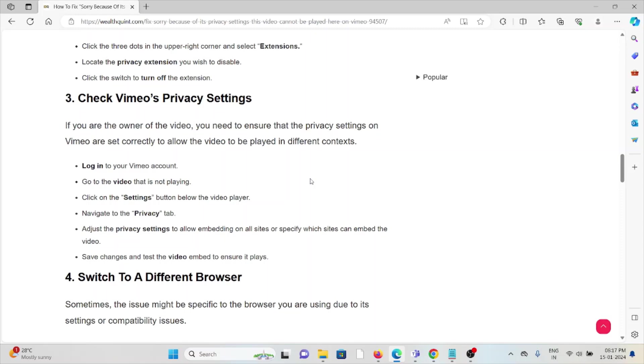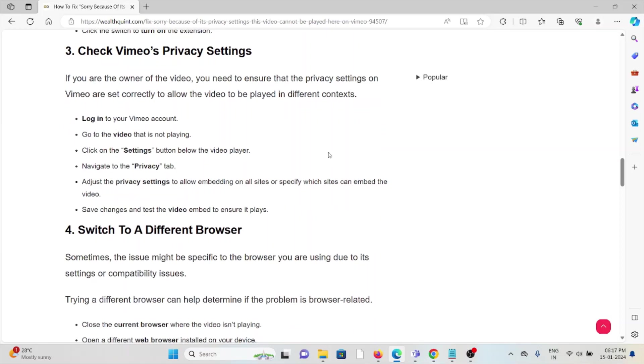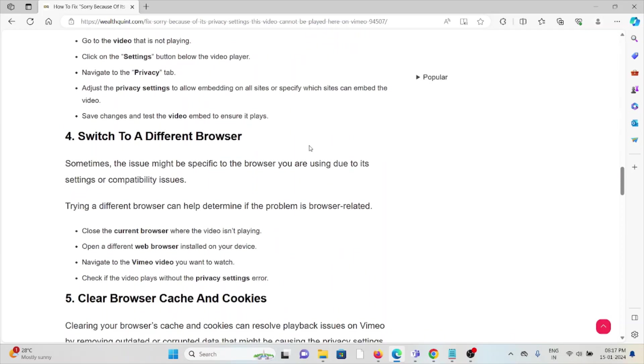Click on settings button below the video player, navigate to the privacy tab, adjust the privacy settings to allow embedding on all sites or specify which sites can embed the video. Save changes and test the video embed to ensure it plays.